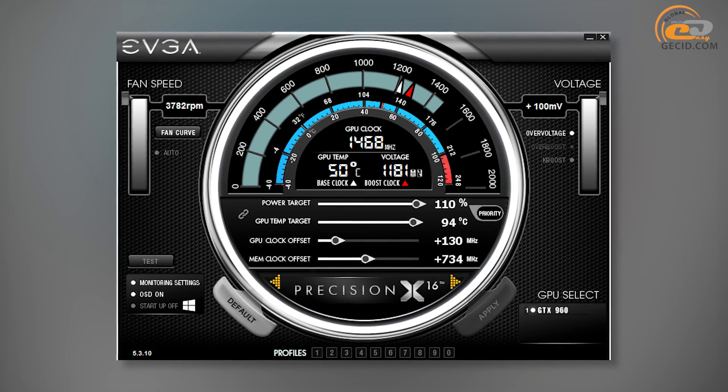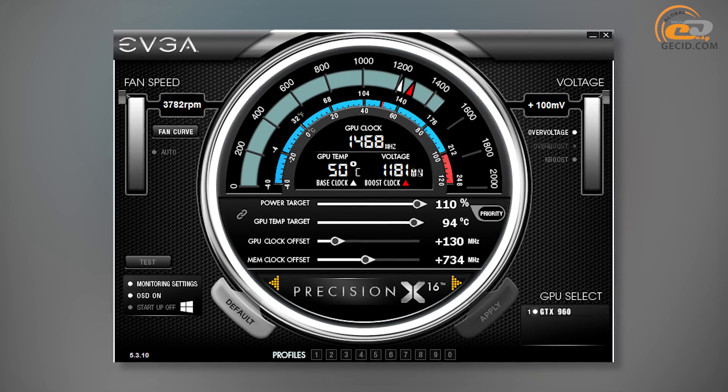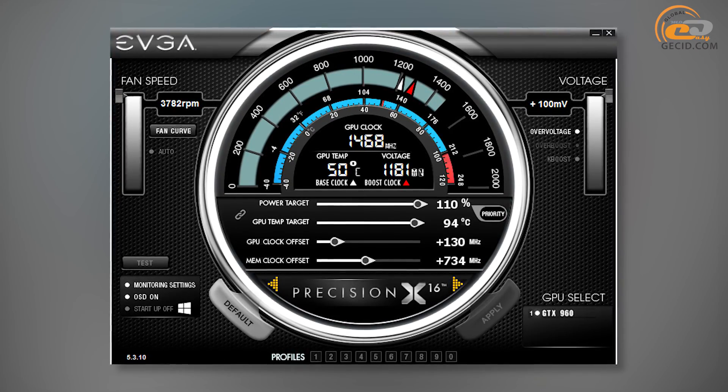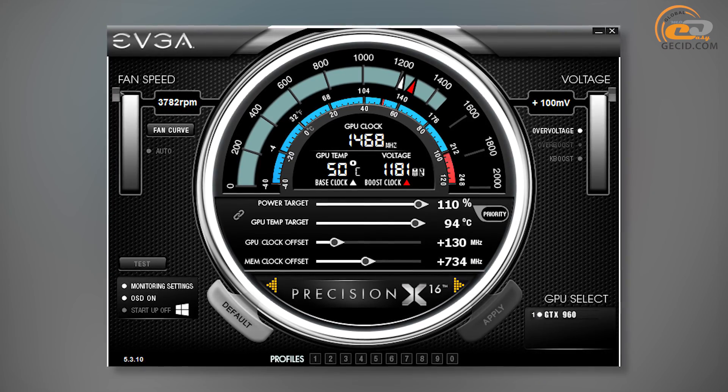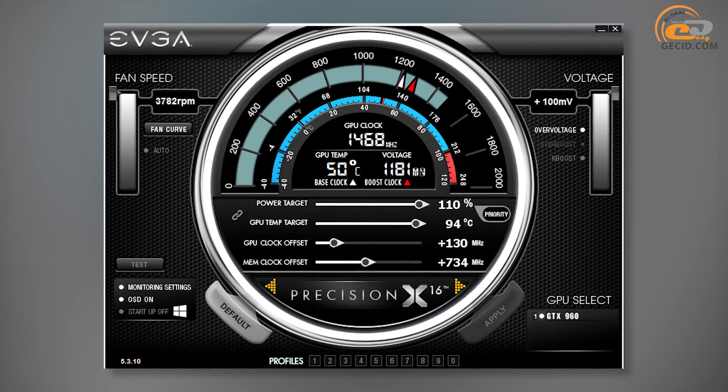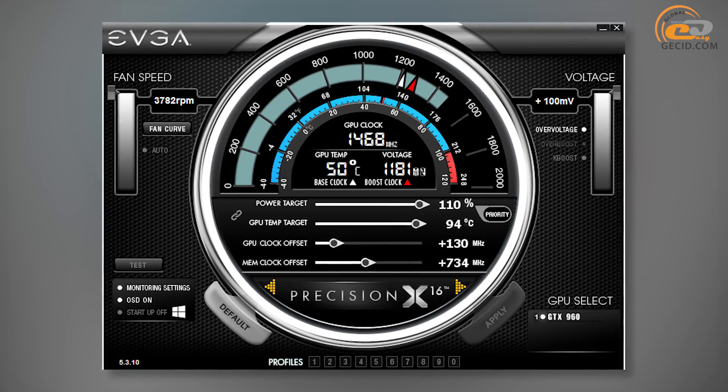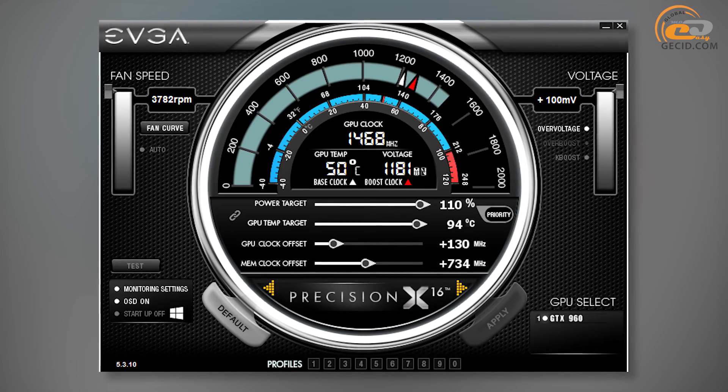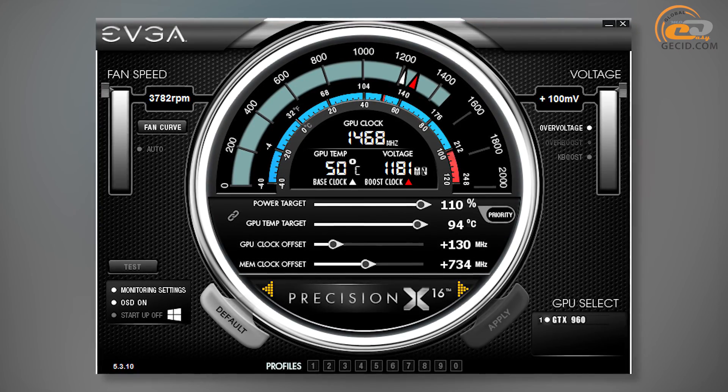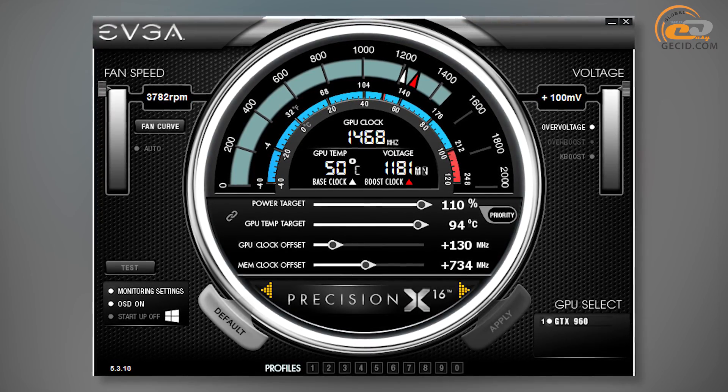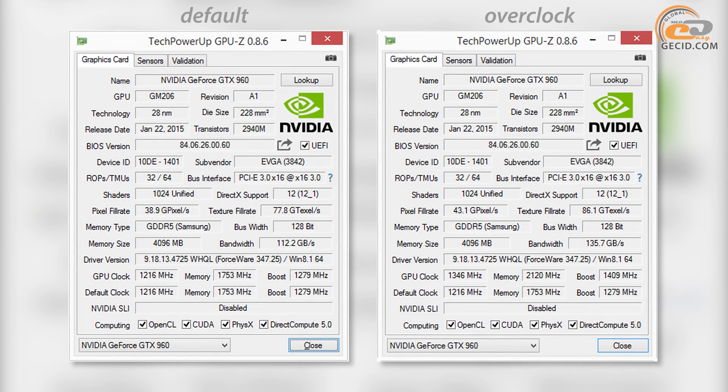We managed to overclock the GPU by 130 MHz by means of EVGA Precision utility, which automatically increased the GPU voltage up to 1181 to 1250 mV when changing the power limit parameter. Dynamic frequency has increased from 1279 to 1409 MHz on average, an increase of just over 10%.